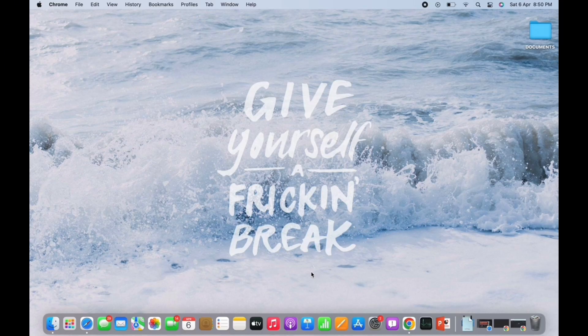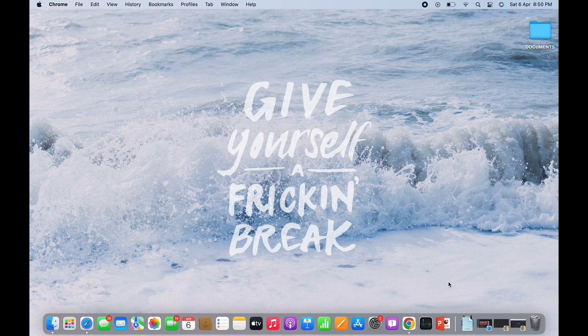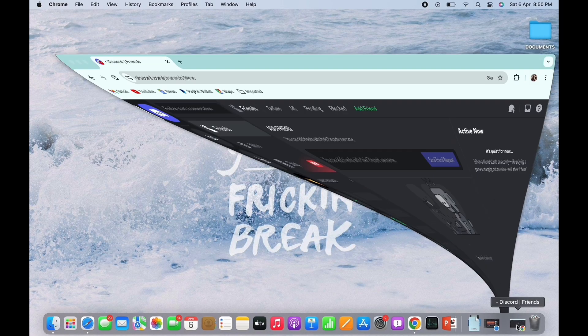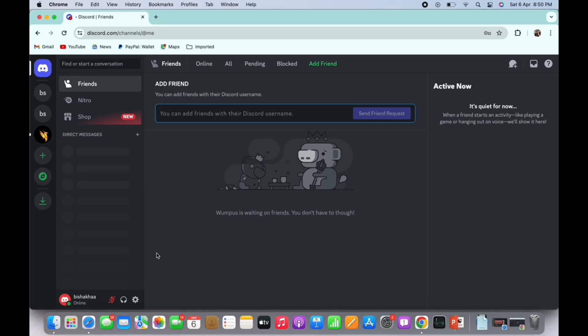Now let's get right into the tutorial. Firstly, go ahead and open your preferred browser and in the search bar, search for discord.com. You will be led to the official web page of Discord, so go ahead and make sure